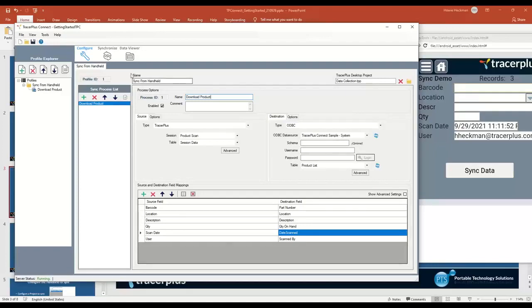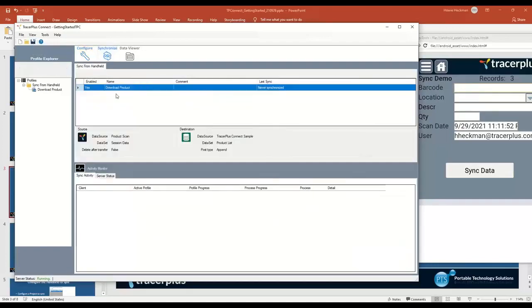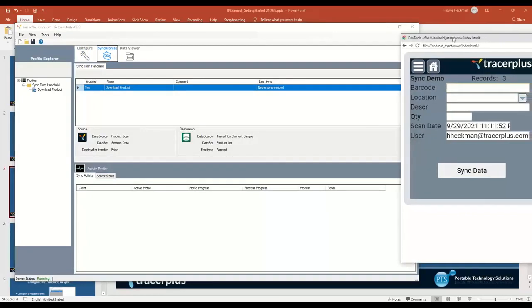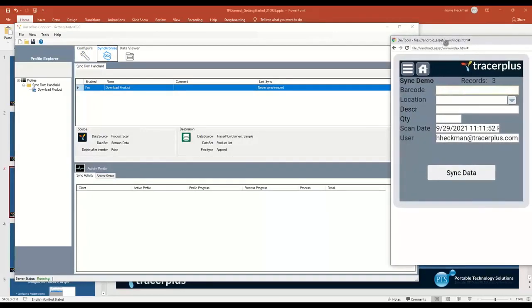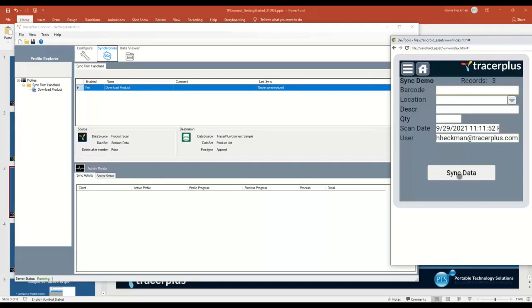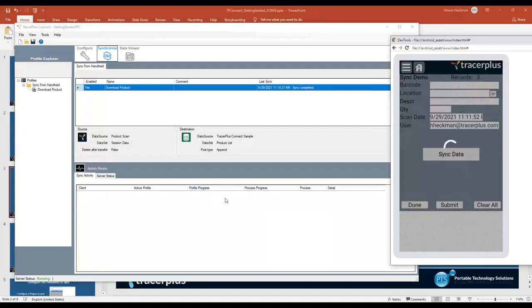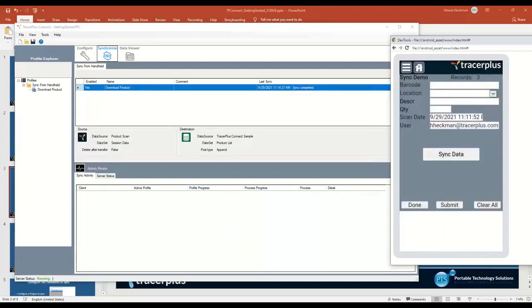I'm going to save my project. I'll jump over to the Synchronize tab here, and this is where you'll actually see activity from devices out in the field. I've already configured this form here. I'm going to talk a little bit about this configuration in a minute, but I added a simple sync data button to my form, which the user can click here, which will then actually communicate with TracerPlus Connect, send that data to TracerPlus Connect, and based on your configuration will push it over to the destination.